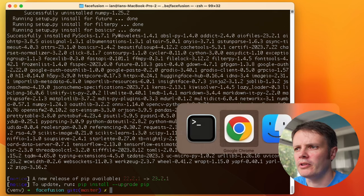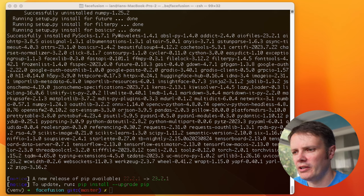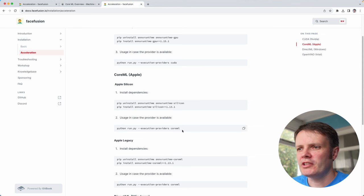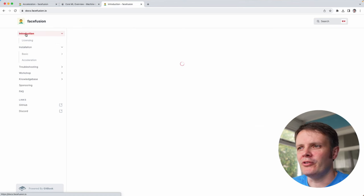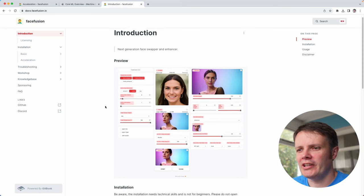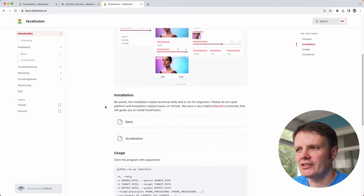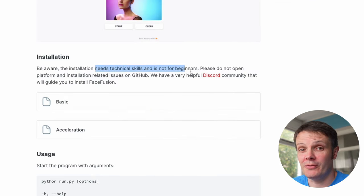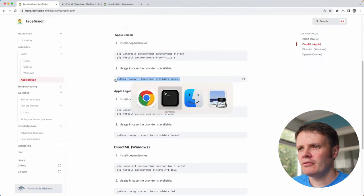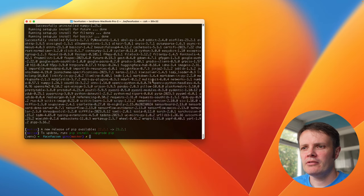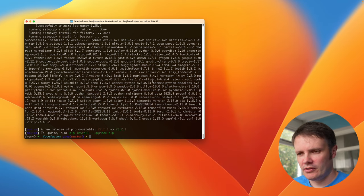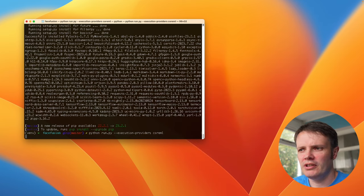Okay cool, that looks like it's all come down okay. Interestingly there is actually a note on this saying that the installation needs technical skills and it's not for beginners, so yeah you've been warned there. Let's see what we get when we run the run command. This should be a Gradio interface.